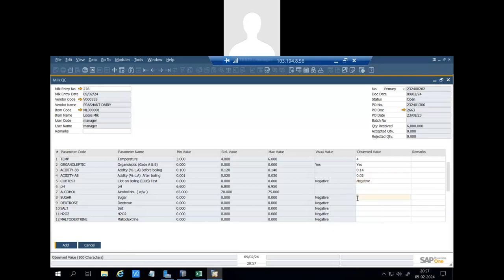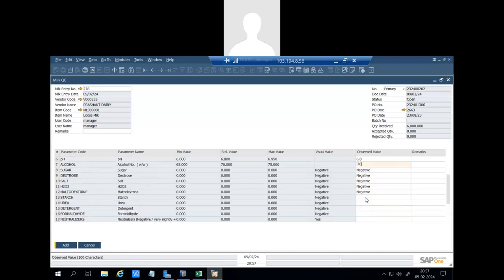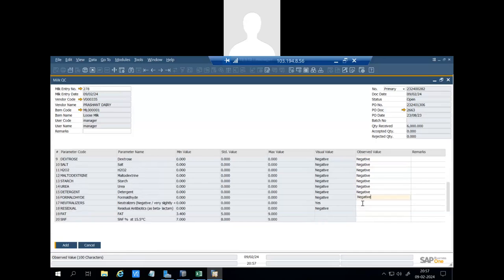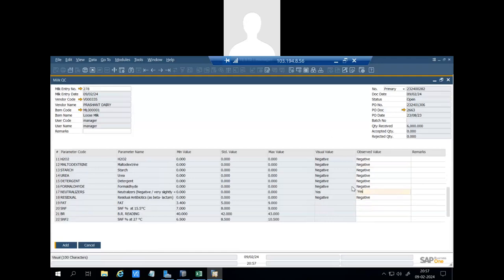COP test should be negative, so we have entered it is negative. This is also negative, this is also negative. It is 6.8, it is 70, also negative.